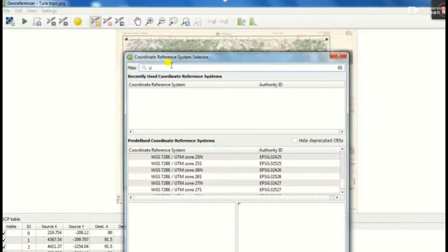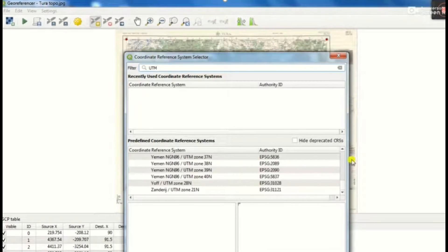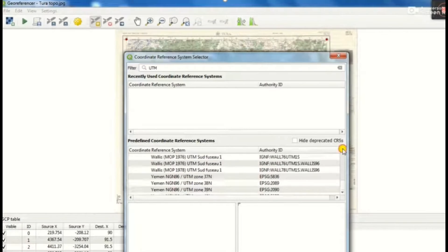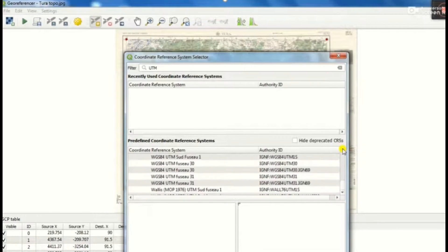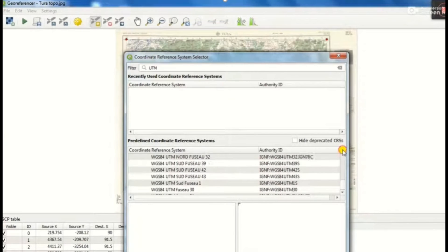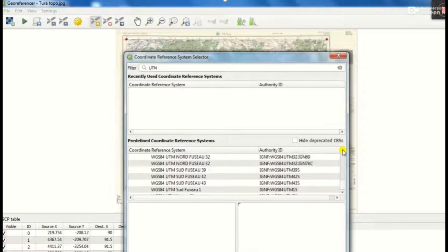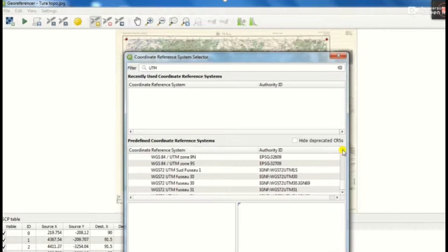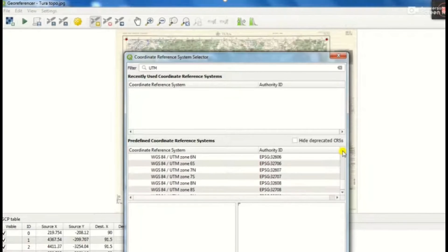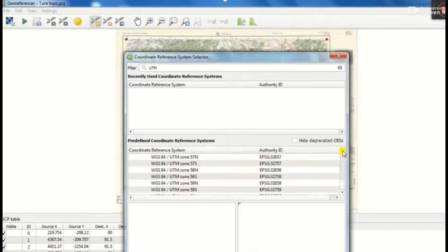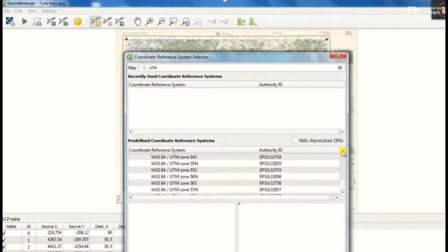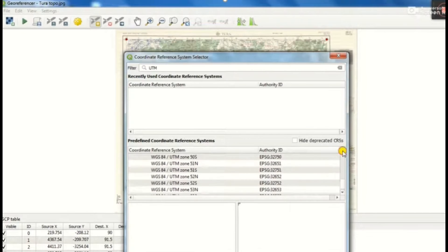For the coordinate reference system selector, we will select it as UTM 46 north zone WGS 1984. Then whatever projection we need, like WGS 1984 or UTM or polygon projection, whatever projection we want we can type and we can select. Here we choose WGS 1984 UTM 46 north zone.